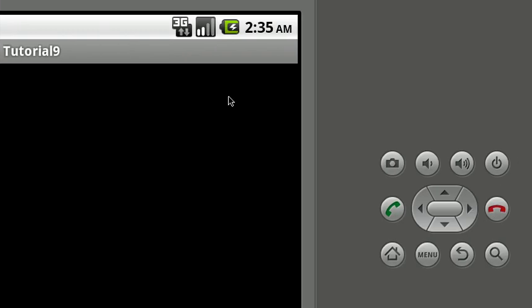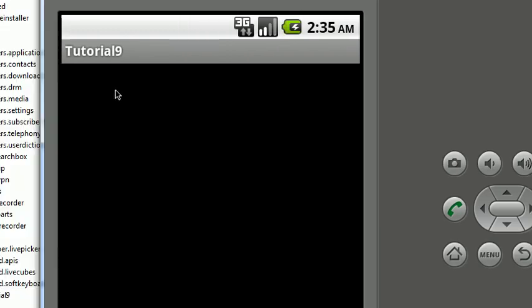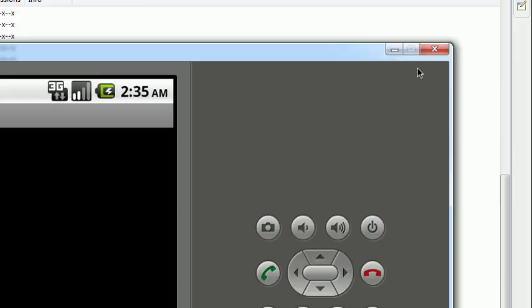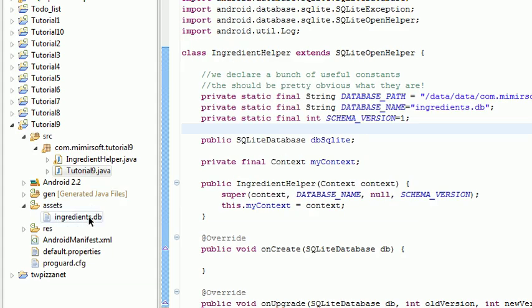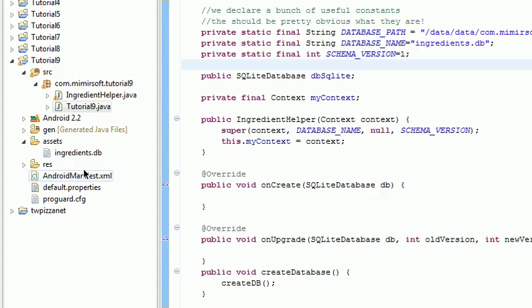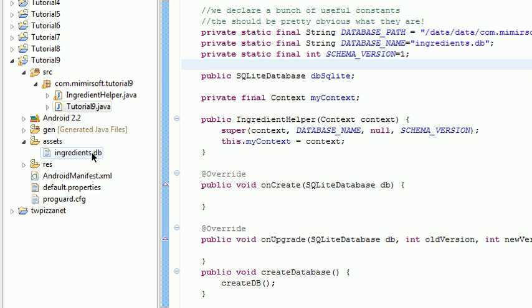And you can see here in our tutorial really nothing else happened, just loads up a black screen. Now let's go examine the application. It's only got two files. It's got two classes. Our main tutorial9.java. It's got our Tutorial9 class. It's got an IngredientHelper class. And then it's got the database that we want to include in the assets folder.